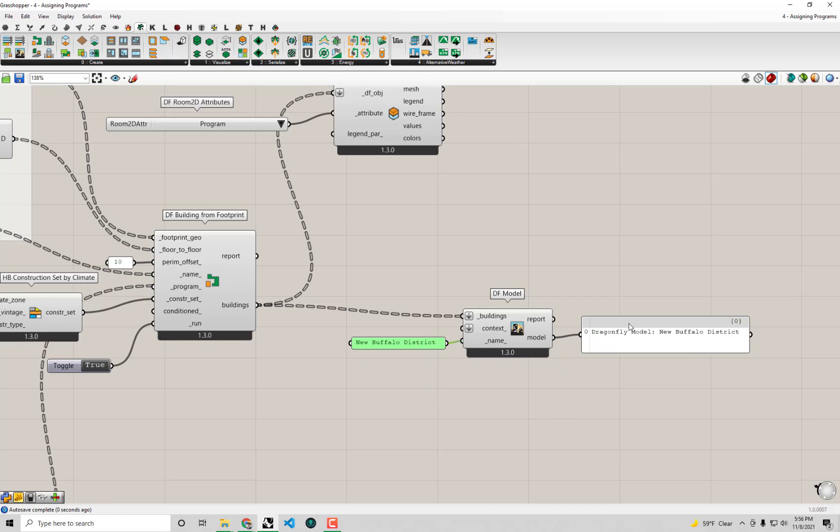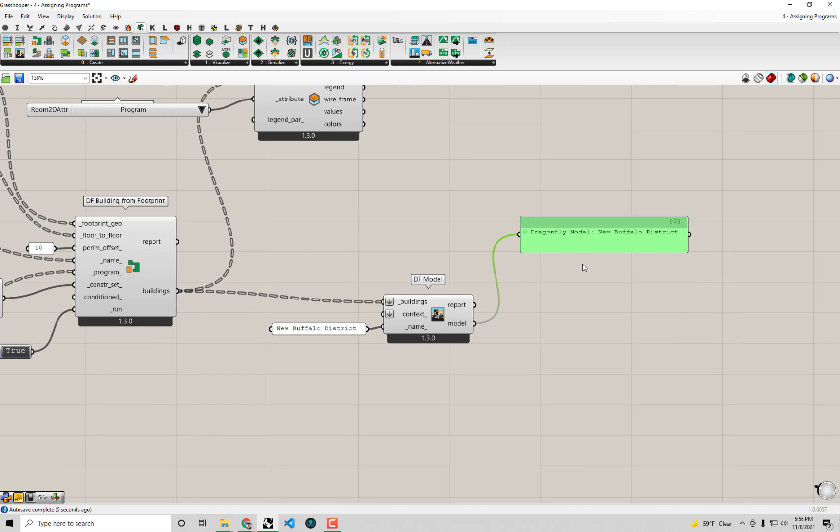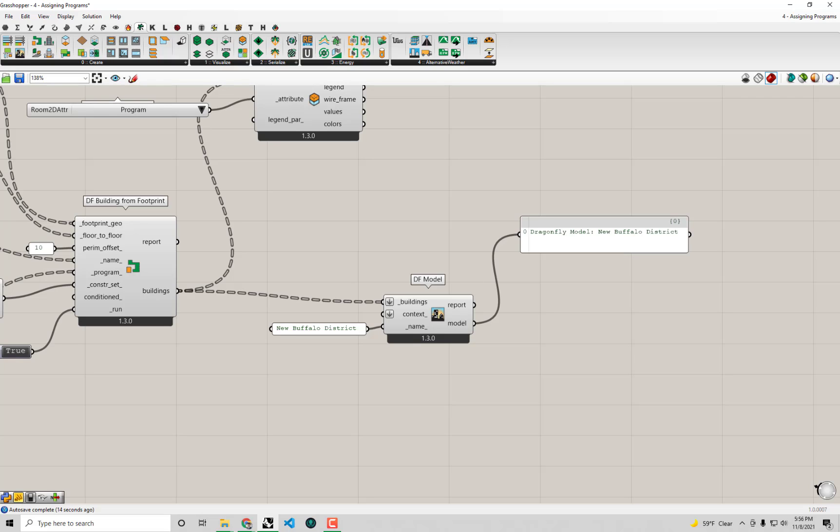And you'll see that's at least a little bit of a better name for my Dragonfly model. And then what I want to do, now that I have everything wrapped within this one model object - I'm not going to assign any context shade - I'm just going to take this model and I want to translate it over to the Honeybee format.